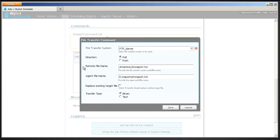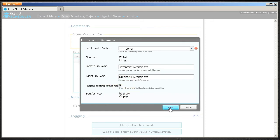Select to replace existing target file if you want to overwrite an existing file. Select the transfer type and click Save.